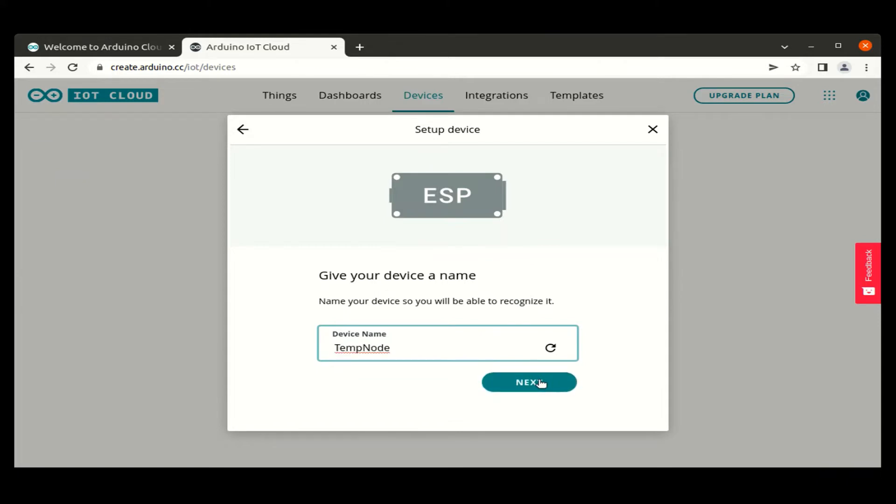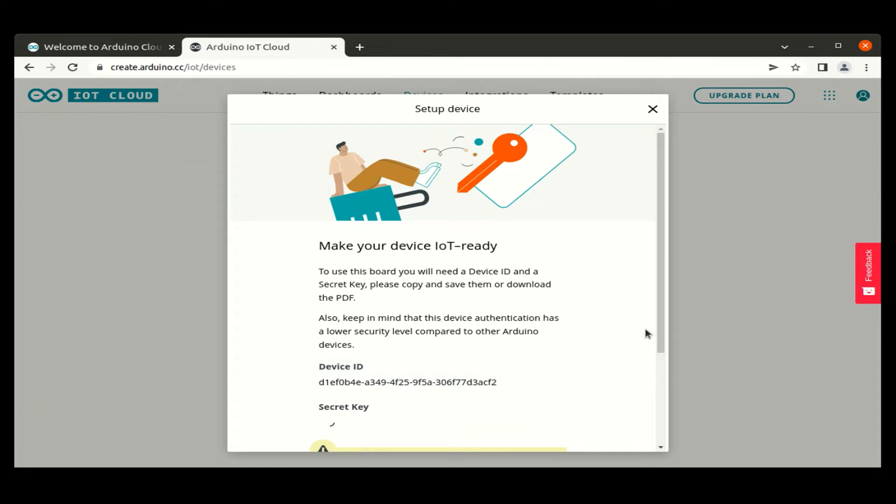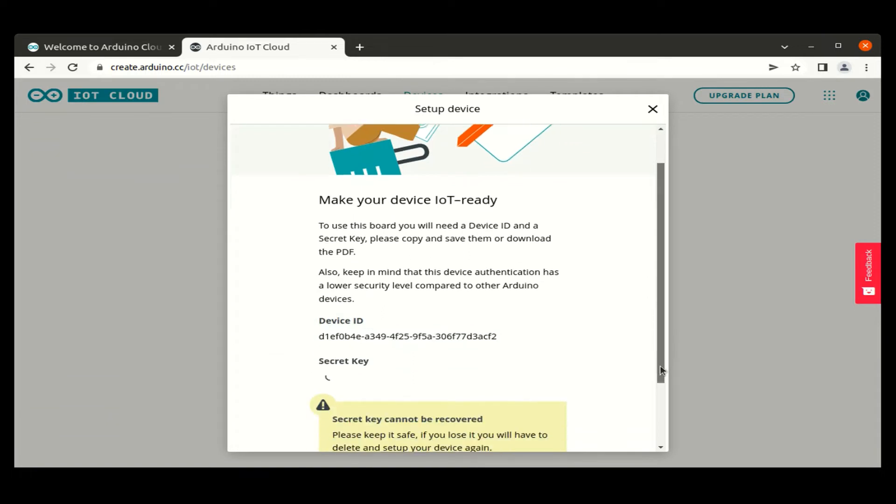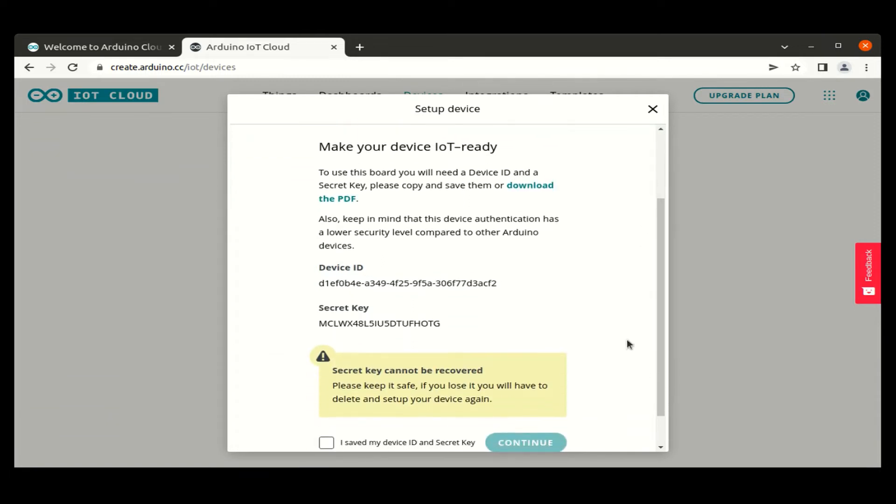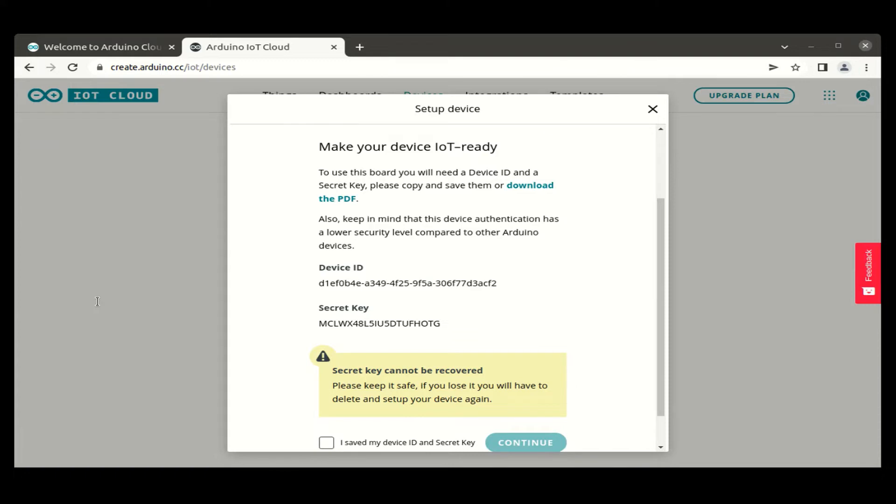Now Arduino Cloud will generate two keys. One is a device ID. Another one is a secret key. These two values we have to save in the notepad for using in the future. So then click continue once these two values are saved in the notepad.